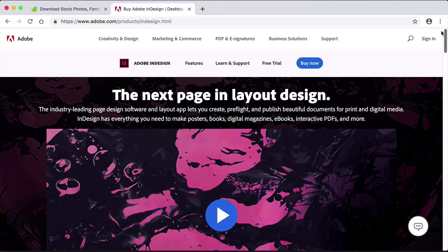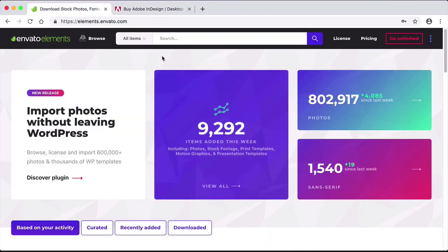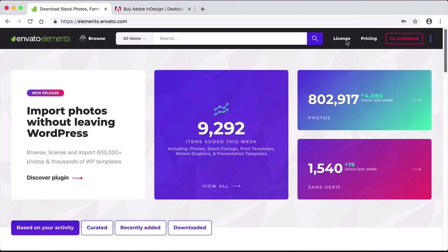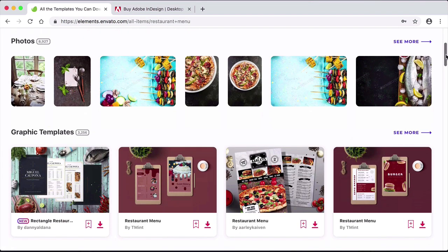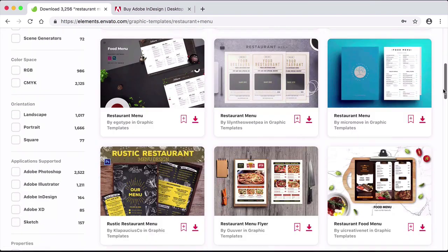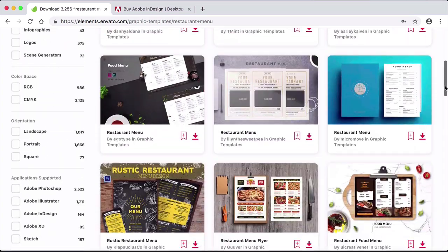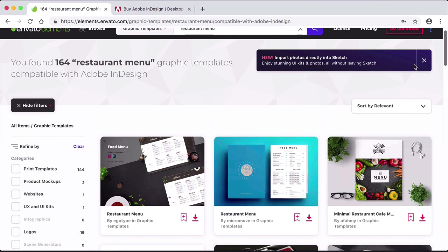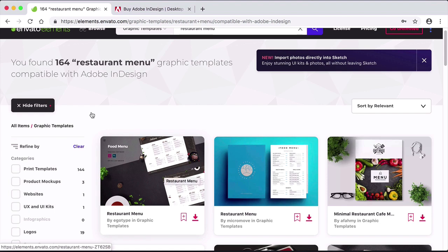Now let's take a look at the design assets on Envato Elements. Here they offer many assets containing images, videos, fonts, and many more. You're sure to find anything you need in their extensive library. I will search here for restaurant menu design. Let's select Adobe InDesign so we get a template that works with that software. And we can find a template to download — this is the one that we will be using on the first lesson.